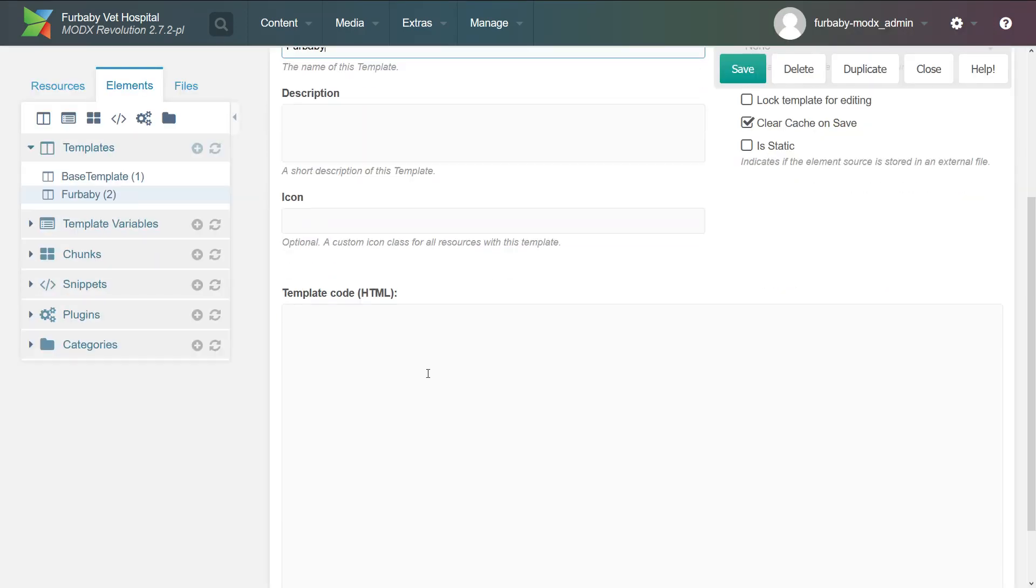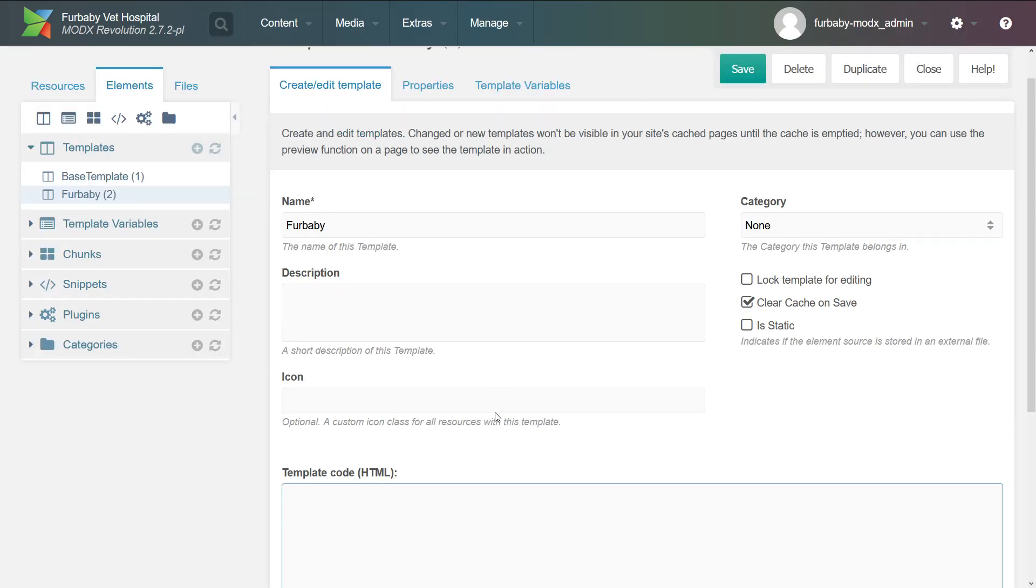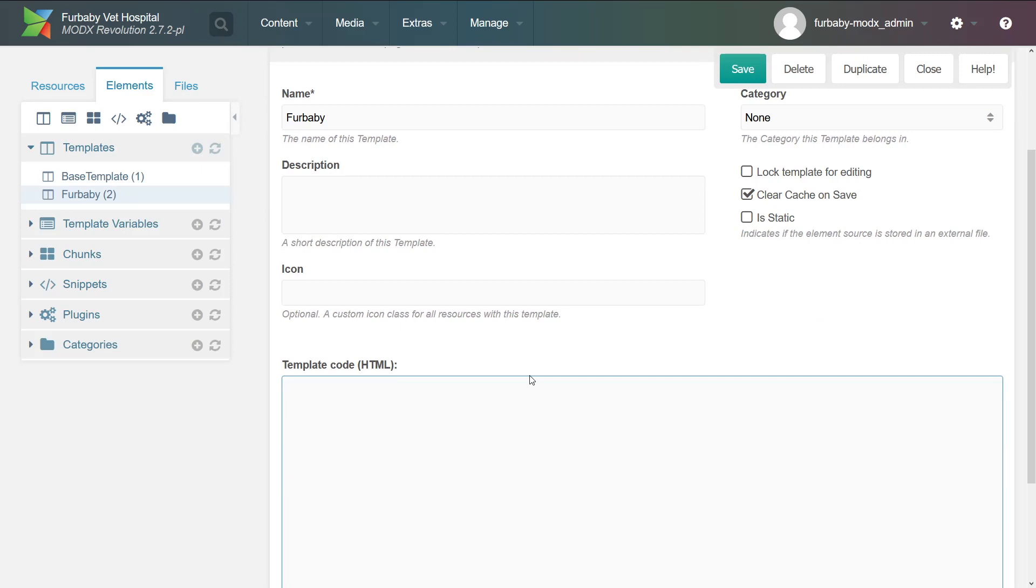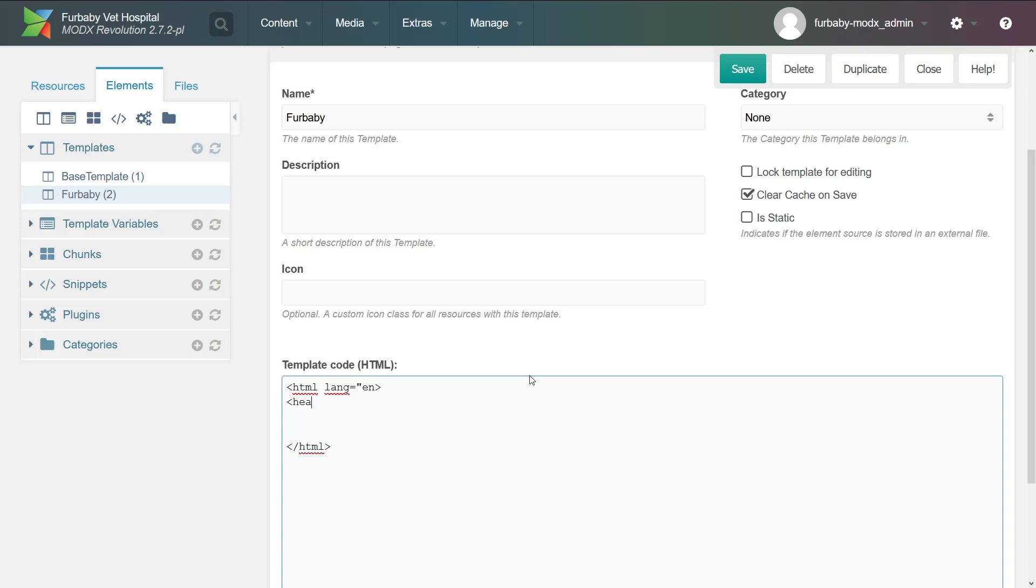And let's start coding it like it's a normal website. So we're going to start with the HTML tag and then we're going to add the lang attribute and then we're going to close the HTML. Actually, make sure you actually write good HTML. And then we're going to start with the head. Close the head and so on.